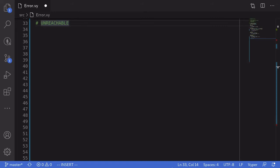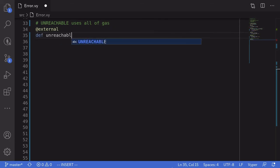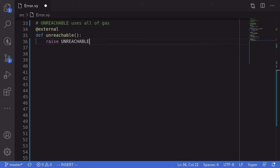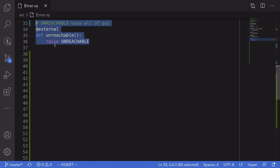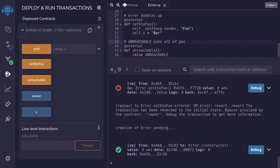For the last example of this video, I'll explain what the unreachable keyword does — it uses all of the gas. Let's see an example of how to use this keyword. We'll declare an external function named unreachable. To use the unreachable keyword, you say raise unreachable. When you call this function, it will throw an error with the special message 'unreachable', which tells Vyper to use all of the gas. I've recompiled and redeployed the contract on Remix.